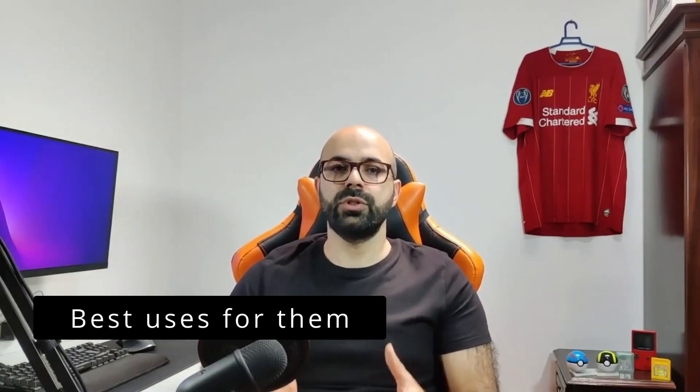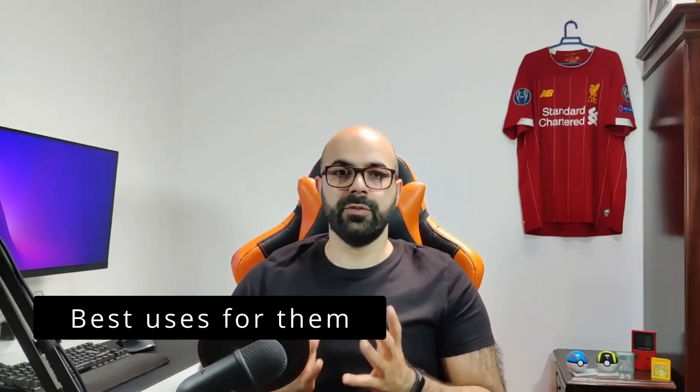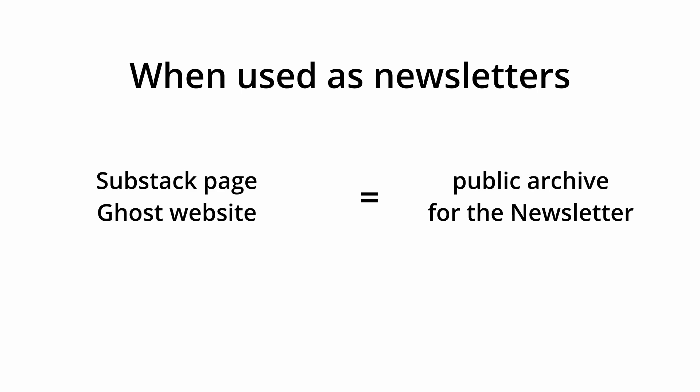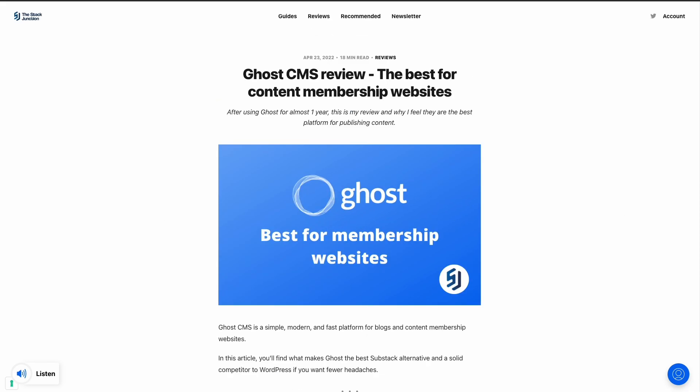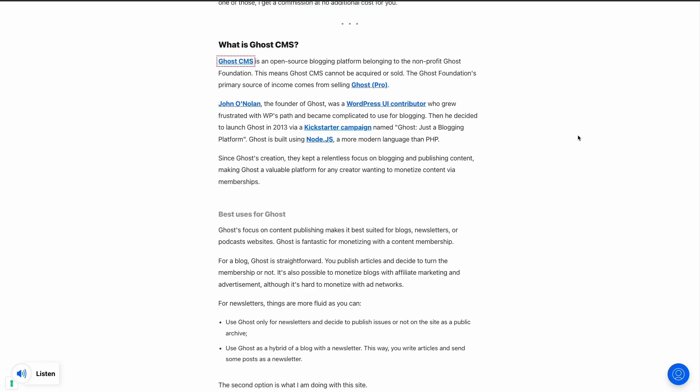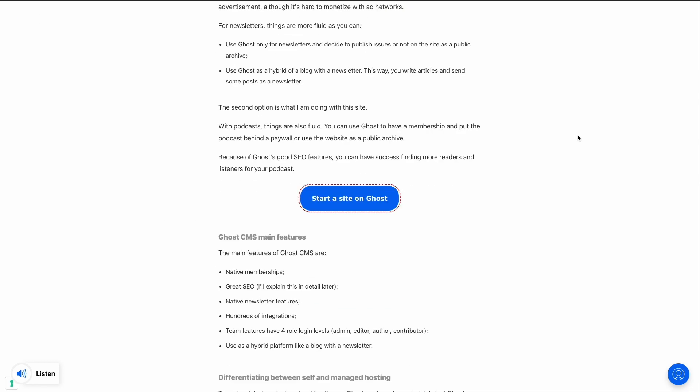Ghost is great for blogs and newsletters. You can use Ghost and Substack for blogs and newsletters. When it comes to newsletters, a Substack page and a Ghost website work as the public archive. This way current subscribers can read posts online and new users can discover your publication on the internet. You can also use them exclusively as a blog, meaning you can publish posts without sending by email.